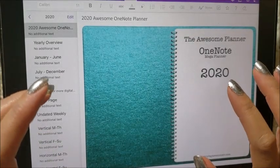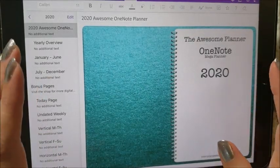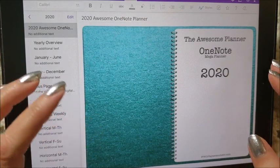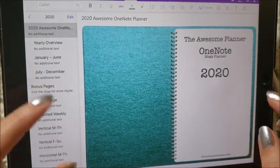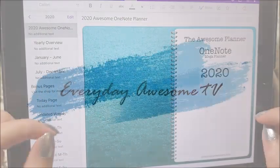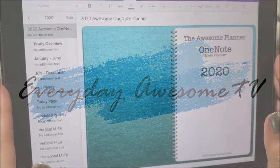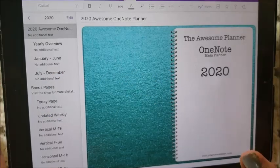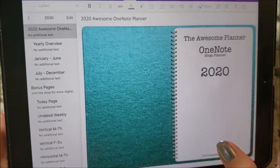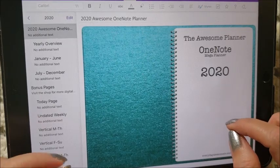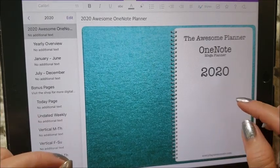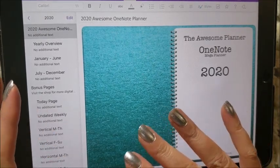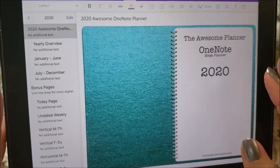Hi everybody, it's Michelle, and today I want to give you a look at the brand new 2020 versions of the Awesome Planners. This is a 15-month planner, which means that it begins in October, so starting October 1st you can start using this planner and use it all the way through the end of December of 2020.